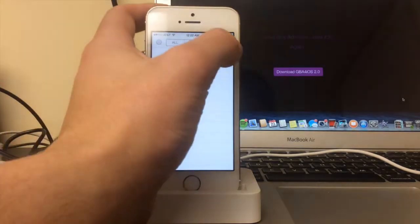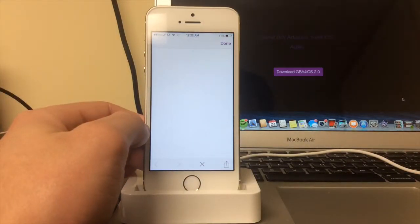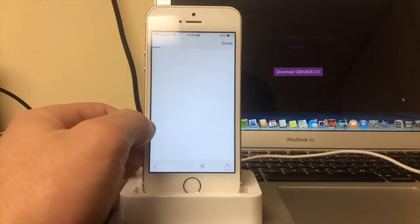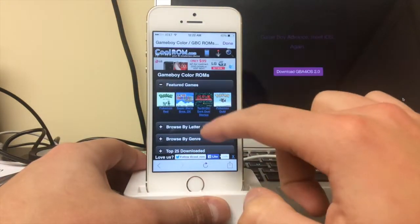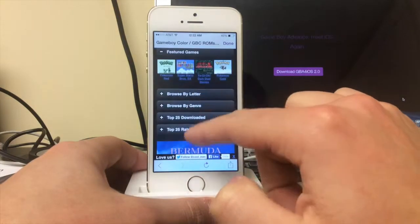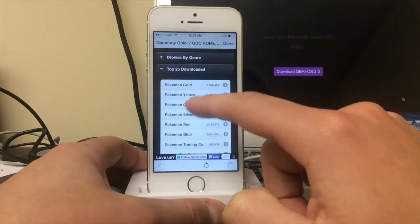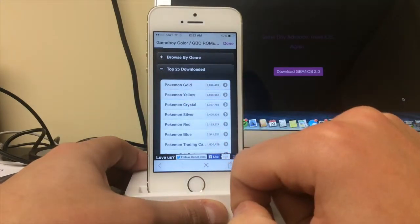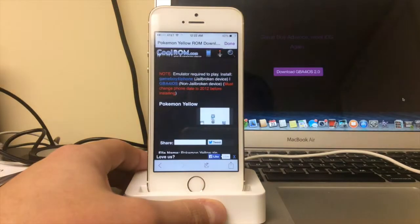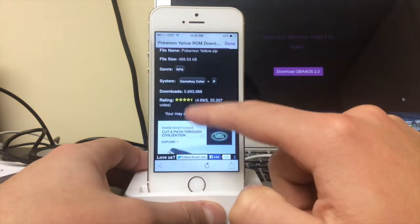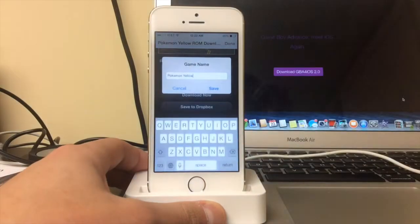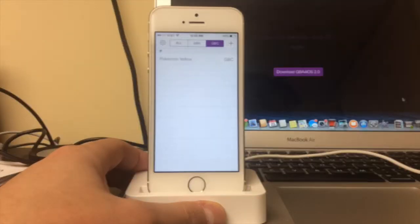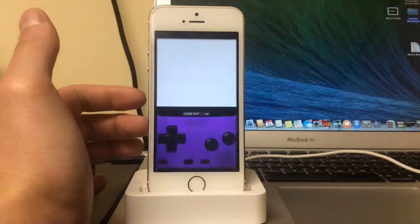Anyway, so the way you get a game, you just press plus and it's going to redirect you to coolrom.com, and it is very easy. If I want to get, let's go top 25 downloads. Pokemon Gold, Yellow, I think Yellow is going to be the way to go. I'll just wait for it to load, scroll all the way down, press download, name the game.